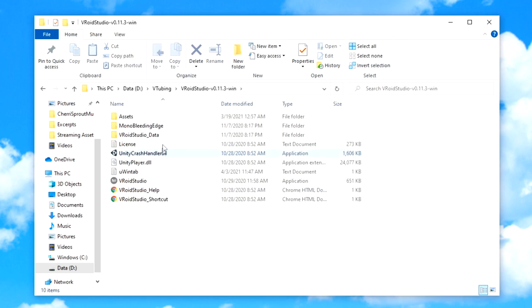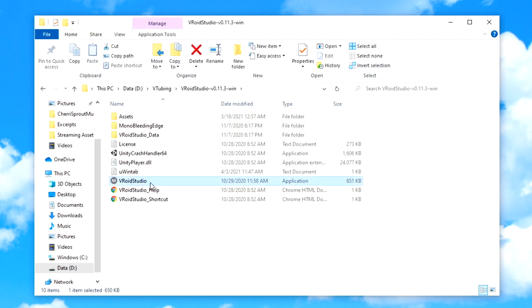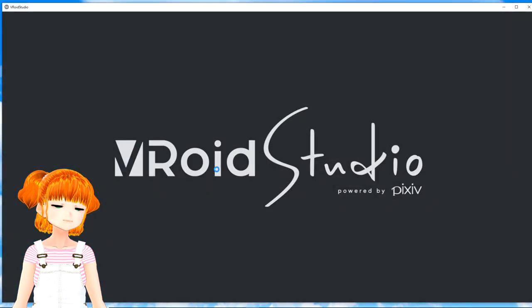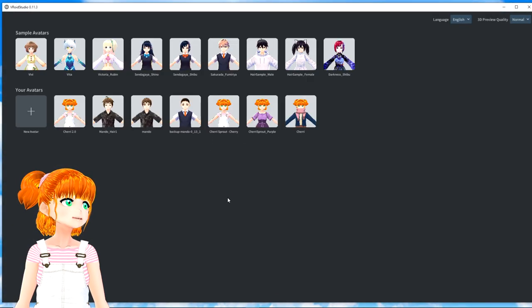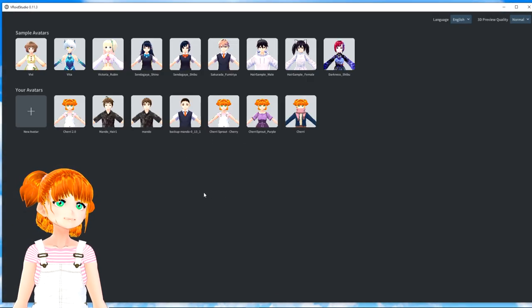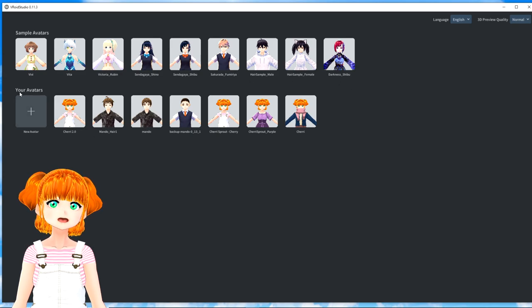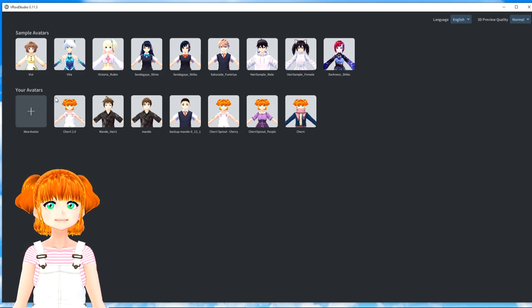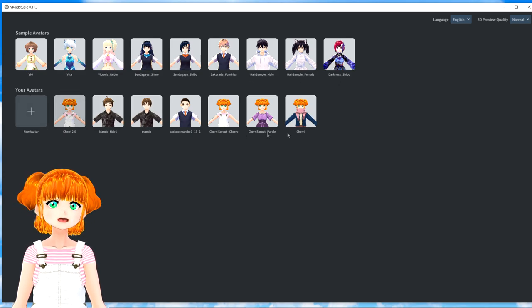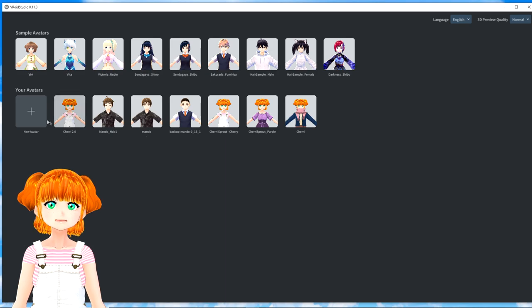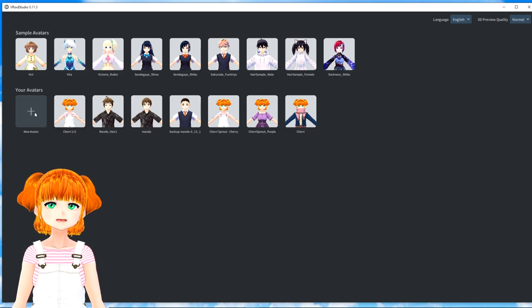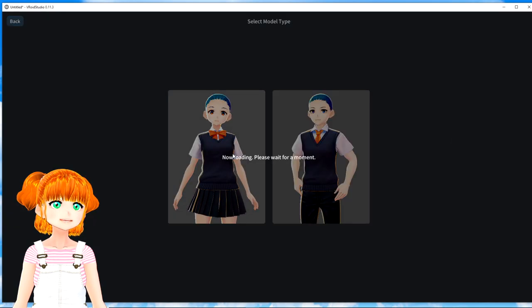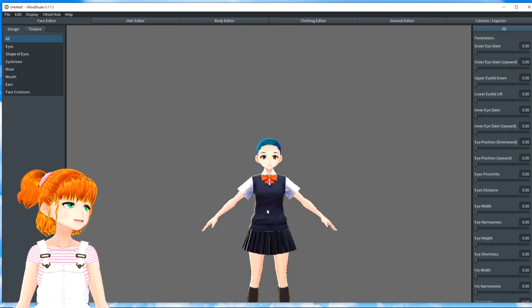When it opens, it'll ask you where you want it to be installed and usually gives you exactly the folder that it wants to be put in. So, you should just be able to hit Next. I don't want a desktop shortcut, so I'm going to unclick that. Hit Next. And it'll install.